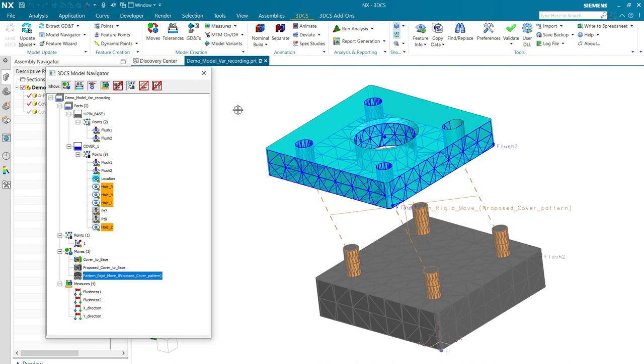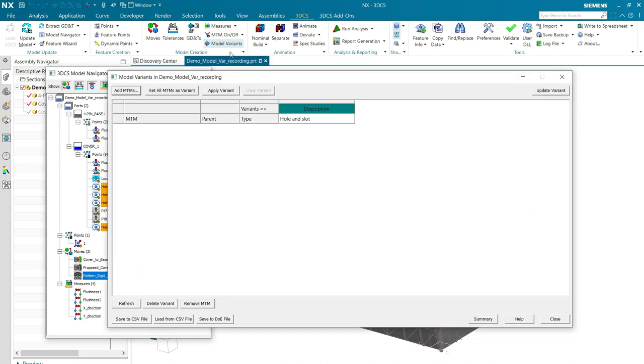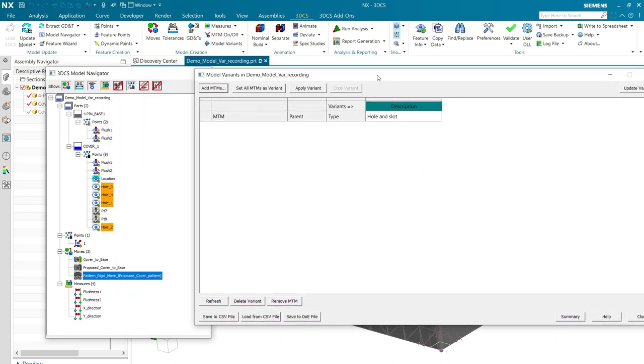However, there's an easier way to do it. Here is Model Variance up in the model creation part of the ribbon menu. So, I'm going to click on that.